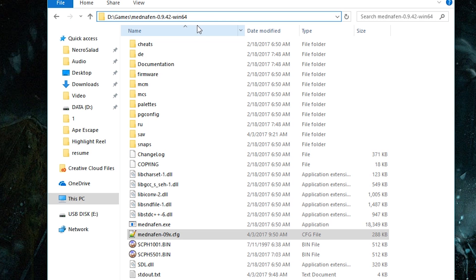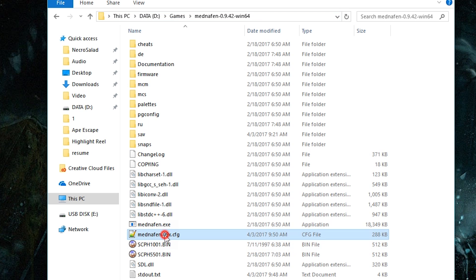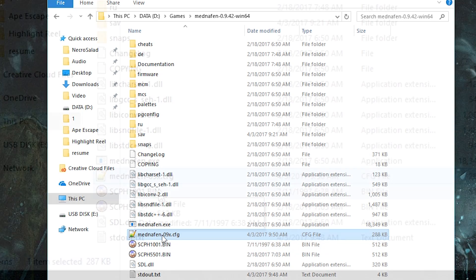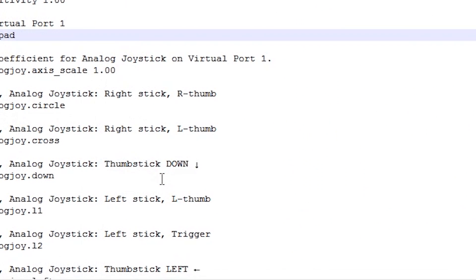The first thing you want to do is go to your Minnaffin folder — the place where you extracted all the Minnaffin files and ran the executable to generate the config file. Most of you should know where that is. If you don't, you need to back up and check the Minnaffin setup video again. So first things first, I'm going to open the config file.